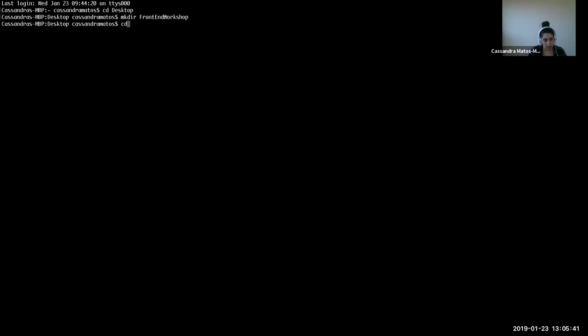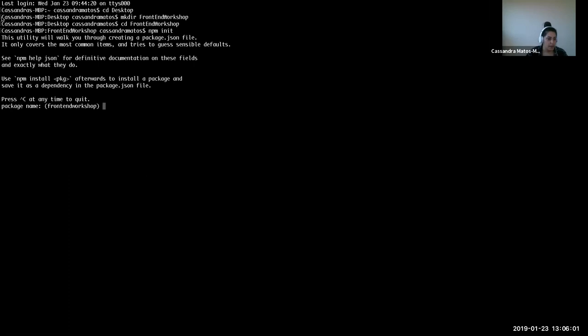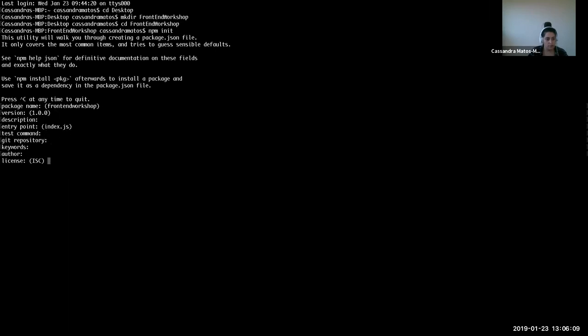I've gone ahead and created that directory, and now I'm going to jump into it — front-end workshop. Now that I'm in here, I'm going to initialize this directory with NPM. So I'm going to begin with npm init. We get prompted with a bunch of questions — we can just go ahead and hit enter throughout. Then it's going to ask if it's okay, and I'm going to say yes. Now I have initialized my project with NPM.